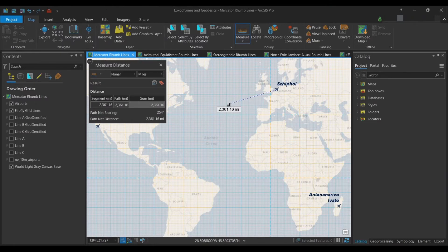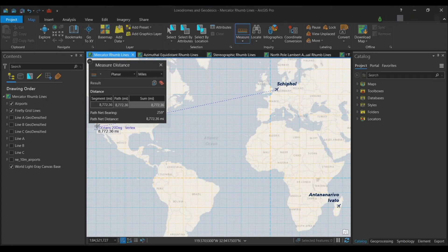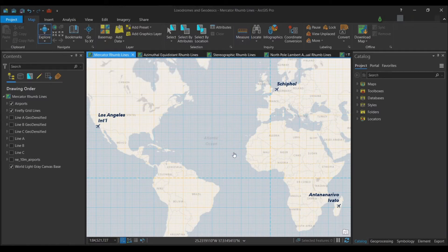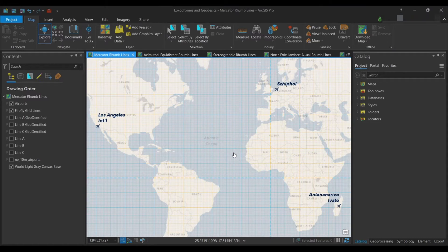Starting from Schiphol to Antananarivo in Madagascar, you can see it's roughly six thousand miles — more than the minimum required distance. The next one is eight thousand miles from Netherlands to LA, and obviously from LA to Madagascar is also well above that minimum. I'll hit Escape and exit the measure distance tool. That was just to show you how to verify you are above the minimum distance between your cities.